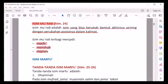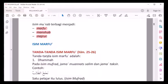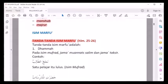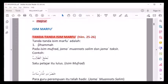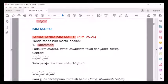Sekarang kita bahas tanda-tandanya. Kita mulai dari isim marfu'. Biar kita tahu yang marfu' itu gimana, maka kita harus tahu tandanya. Tanda-tanda isim marfu' yang pertama, paling dasar dan paling penting: didhammah huruf terakhirnya. Kalau suatu isim didhammah huruf terakhirnya, kita sebut isim tersebut isim marfu'.